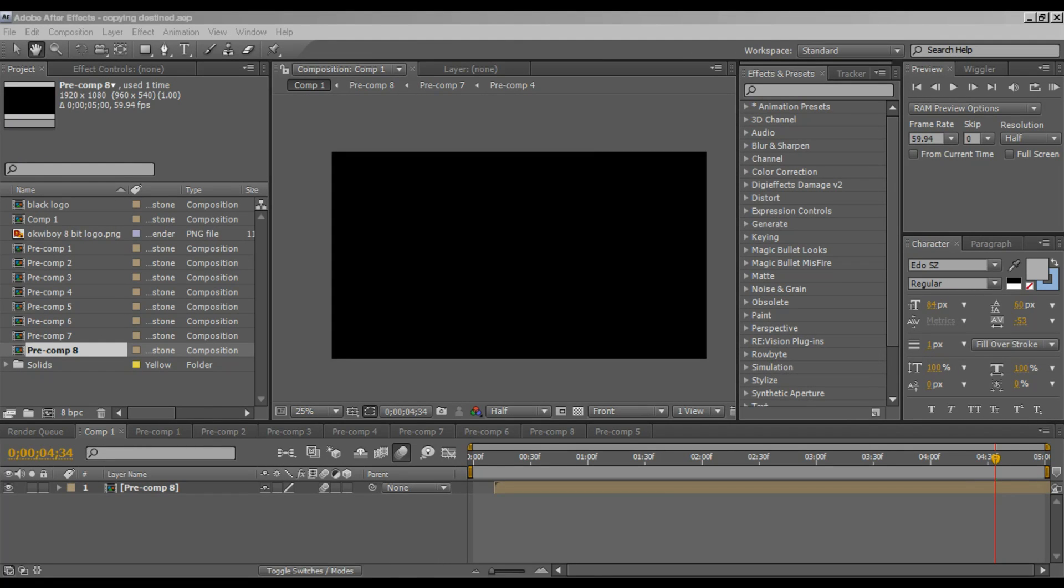So a couple of people have asked me what my render settings are, and the settings were recommended by Petter. The link will be in the description, and let me say thank you for that.